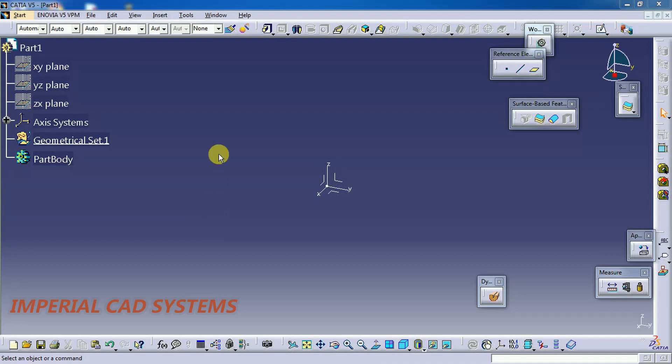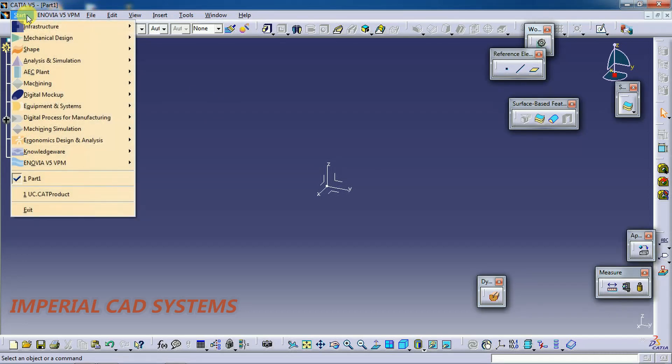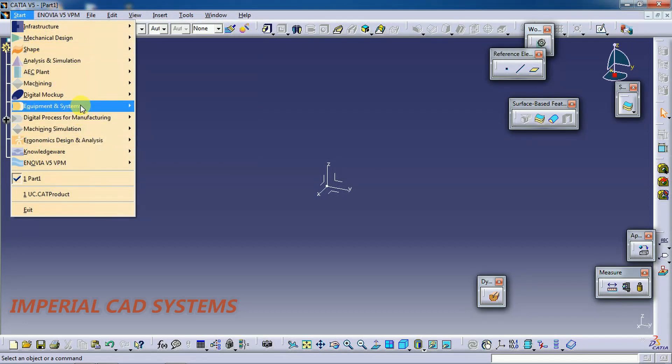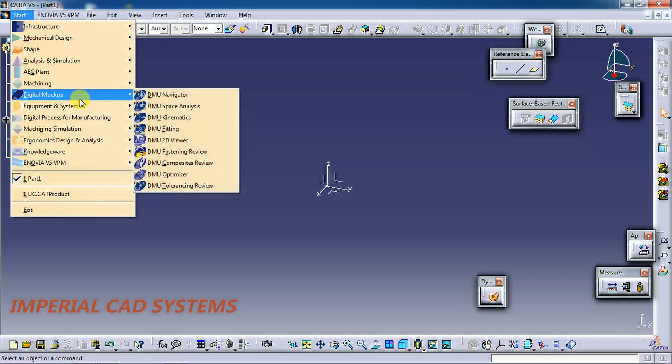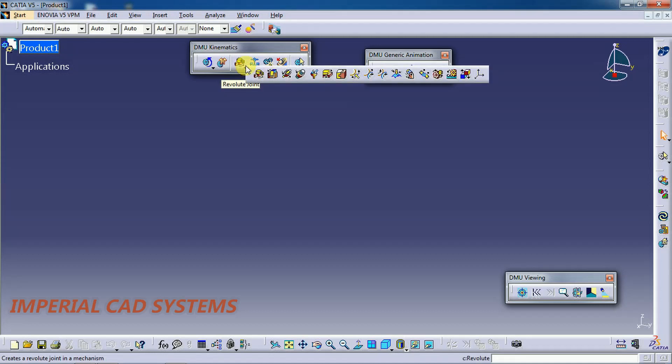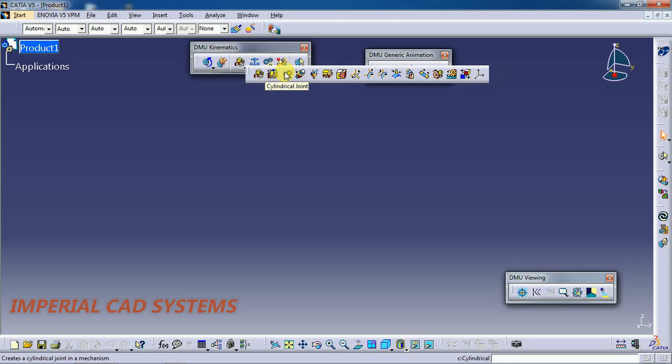To go to DMU Kinematics, go to Start, Digital Mockup, DMU Kinematics. Here in the Kinematics toolbar you can see cylindrical joint. For this we need two parts.